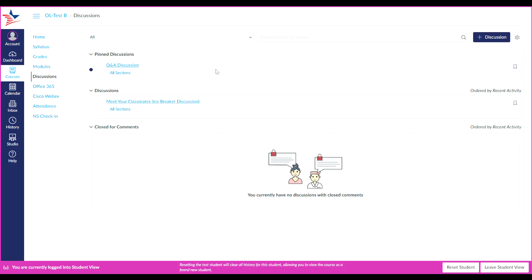The pinned section displays a list of discussions that your instructor wants to show at the top of the discussions page. The discussions section displays a list of all current discussions with the most recently active listed first. The closed for comments section displays a list of discussions with expired availability dates and discussions that have been manually closed.